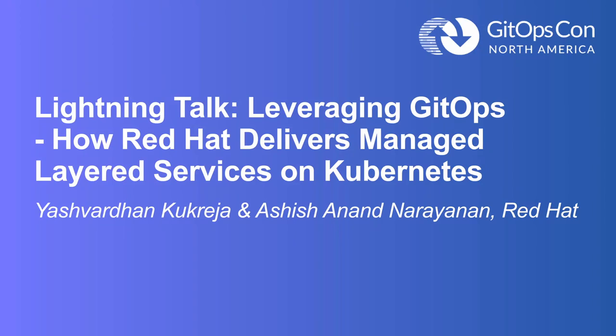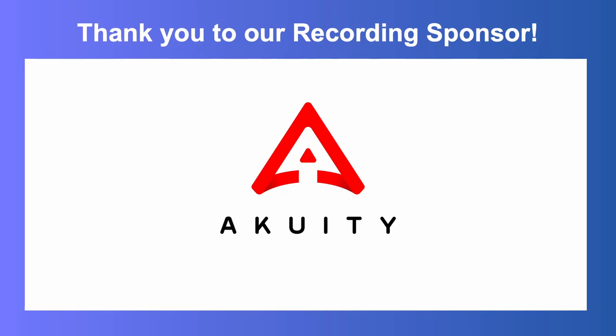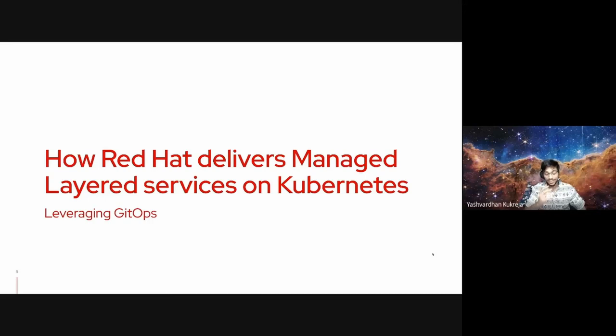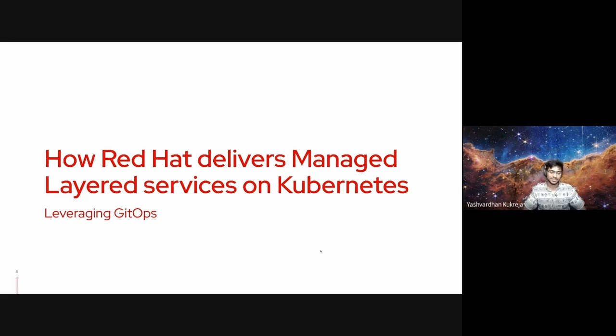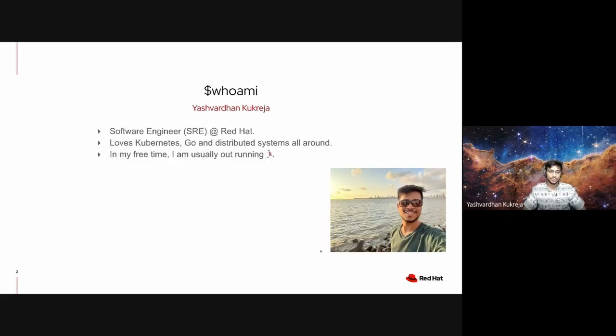Hi everyone, today we're going to deliver a lightning talk on how we leverage GitOps to deliver managed Red Hat services on Kubernetes reliably at Red Hat. But before that, let's introduce ourselves.